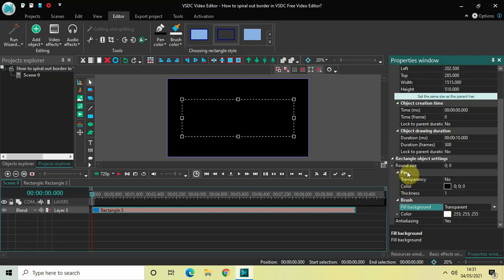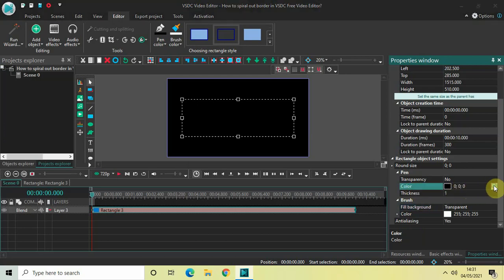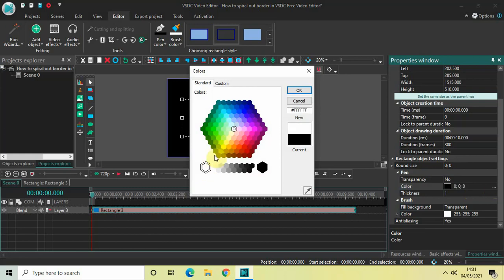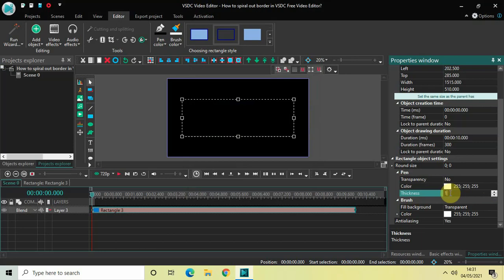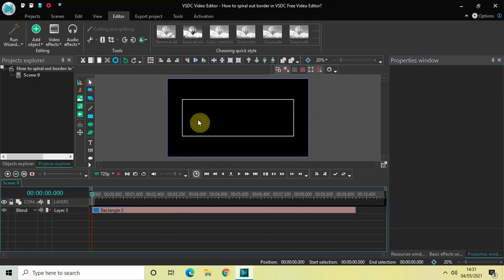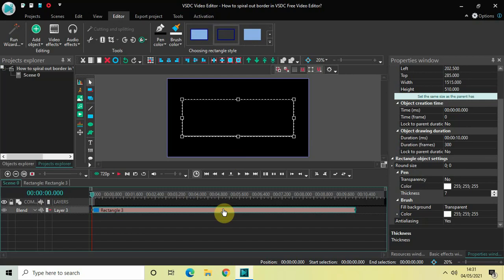Right above the Brush section you will find the Pen section, and inside the Pen section you will find the Color option where currently black is selected. Change this color from black to white so that our border is visible. We also need to increase the thickness of our border — currently it's 1 — so increase the thickness to somewhere around 7. Now as you can see my border is clearly visible.